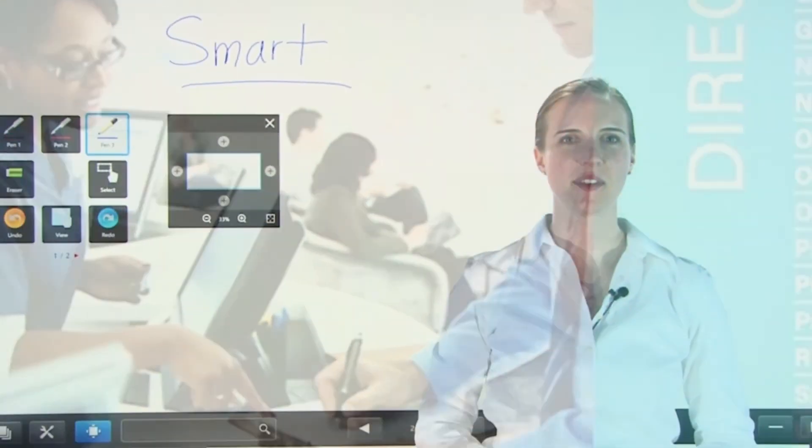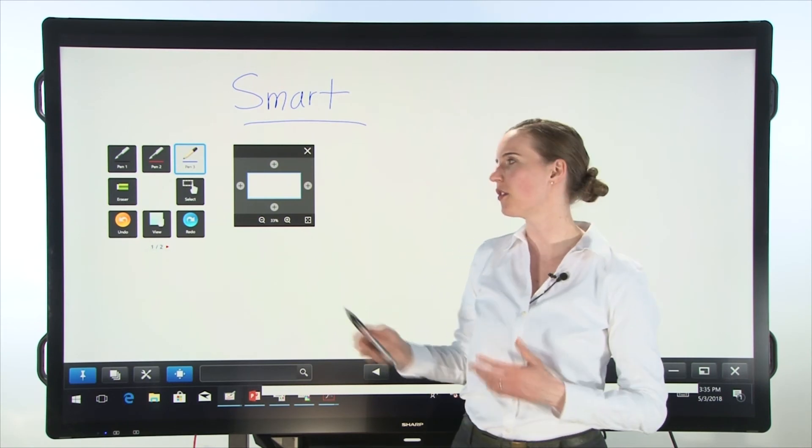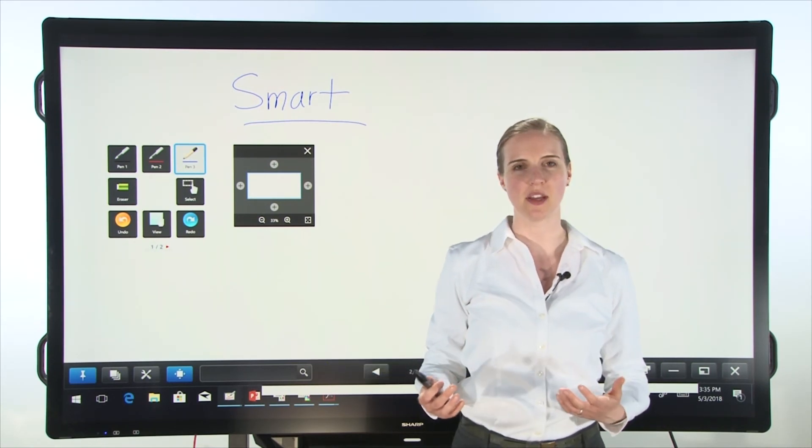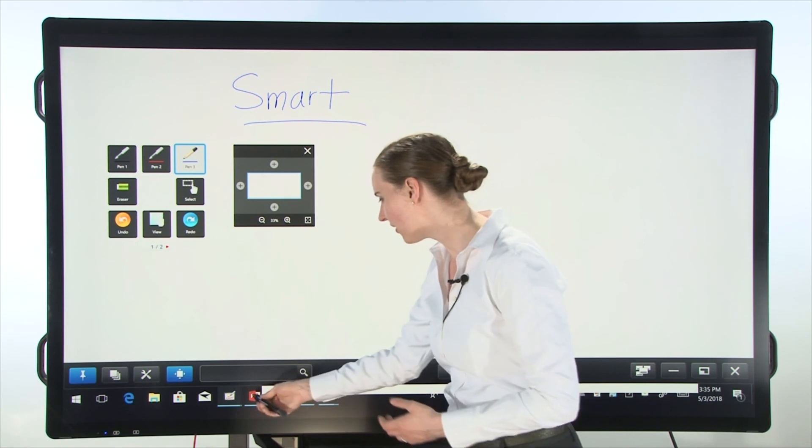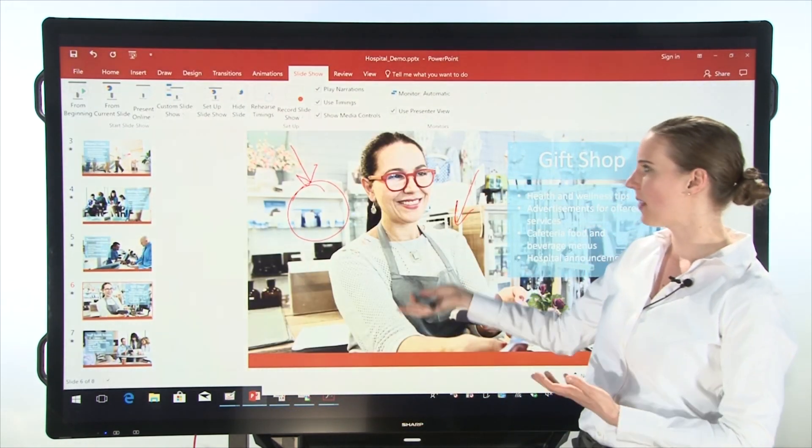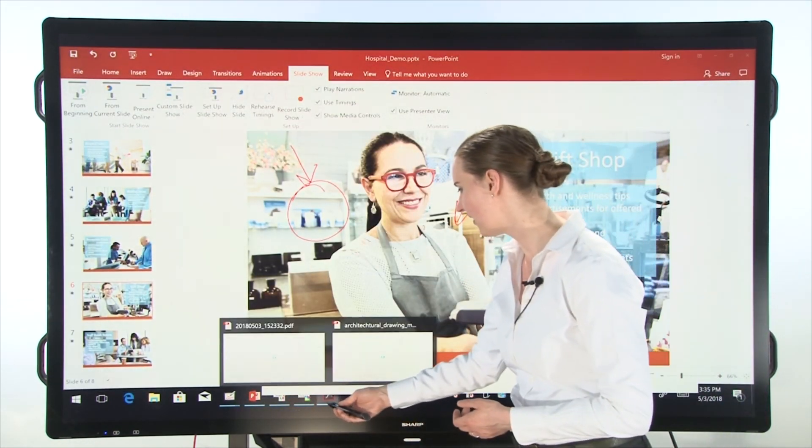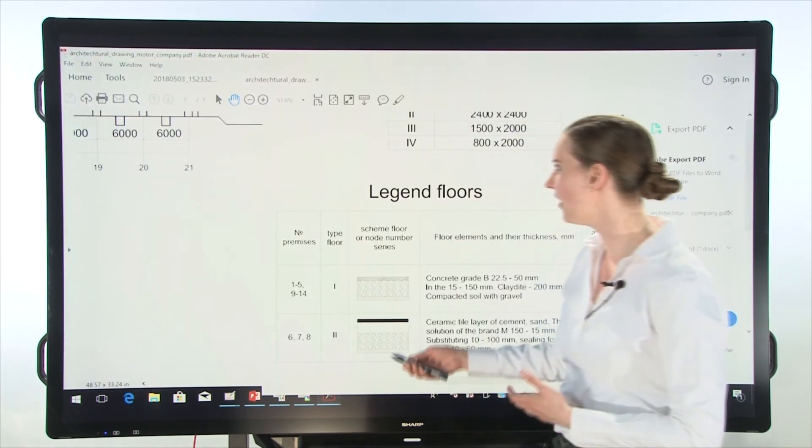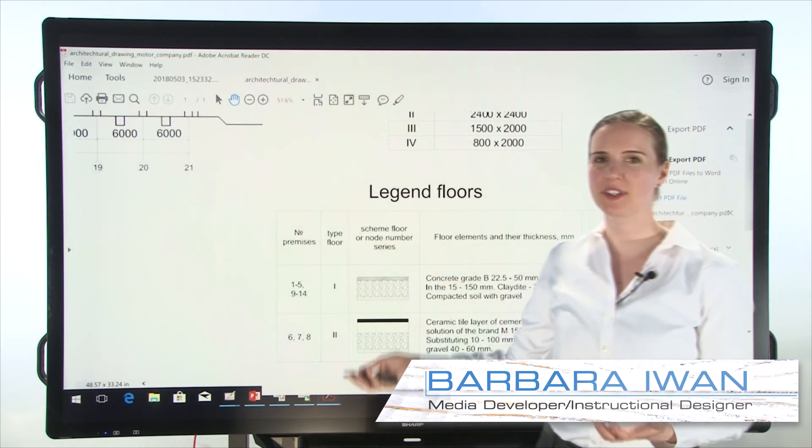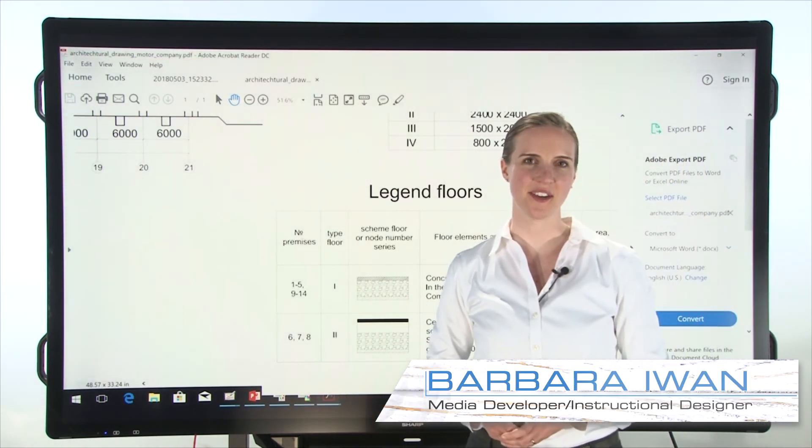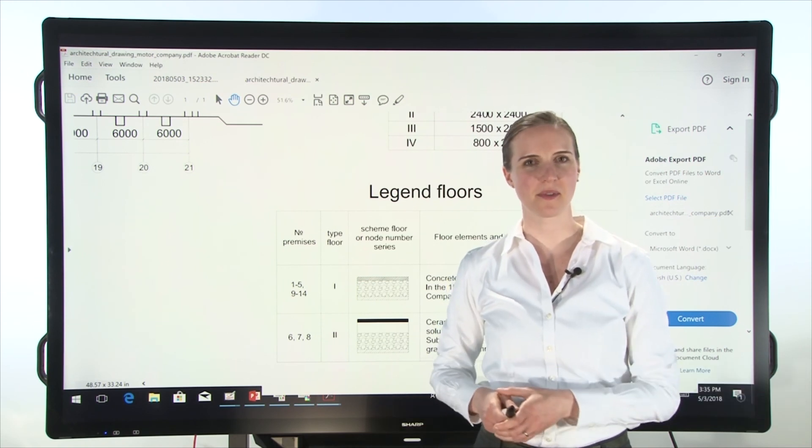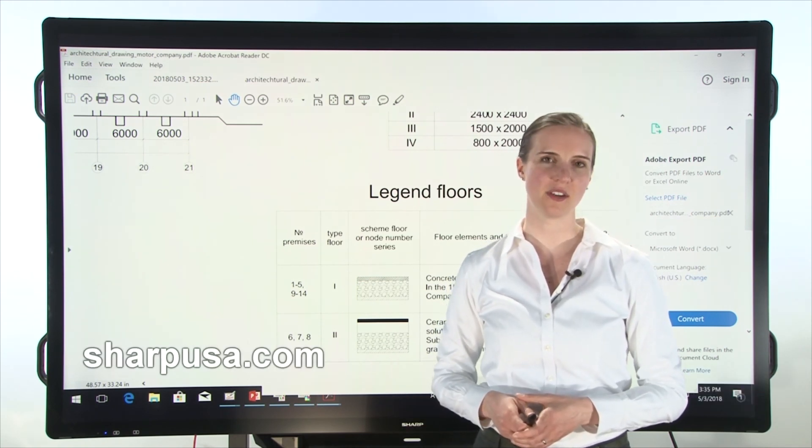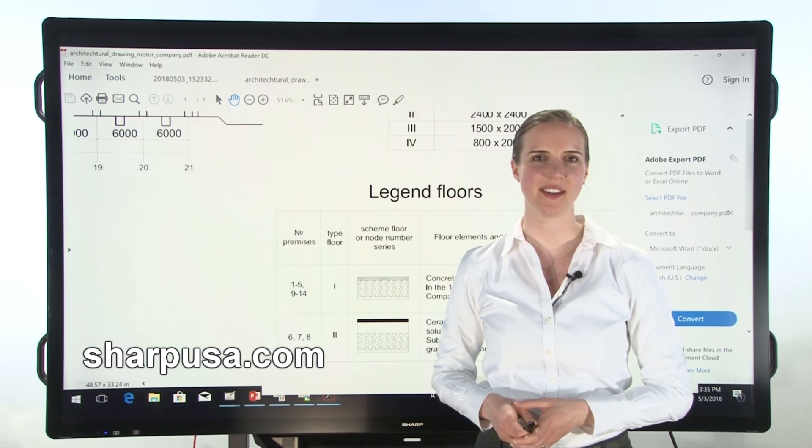As you can see, Sharp Pen software is a wonderful tool that helps you collaborate between whiteboard mode, PowerPoint, PDFs, overlay mode, and digital signage software. Thank you very much for watching today. For more information, please visit sharpusa.com.